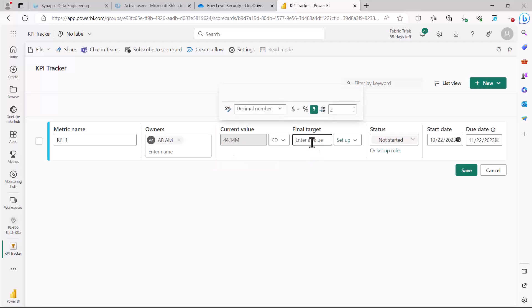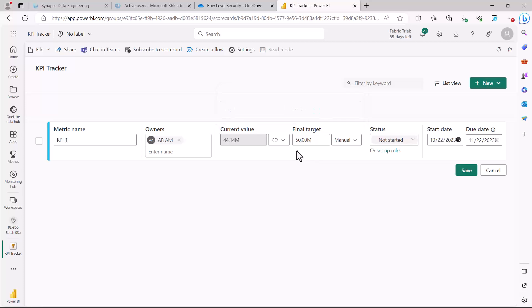Now I have the option to set a final target. You can connect it to another measure, but I'm going to give it a manual value of 50 million. So the target is manually set to 50 million.